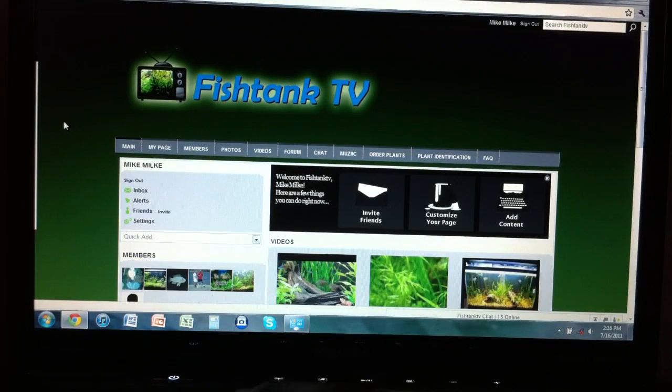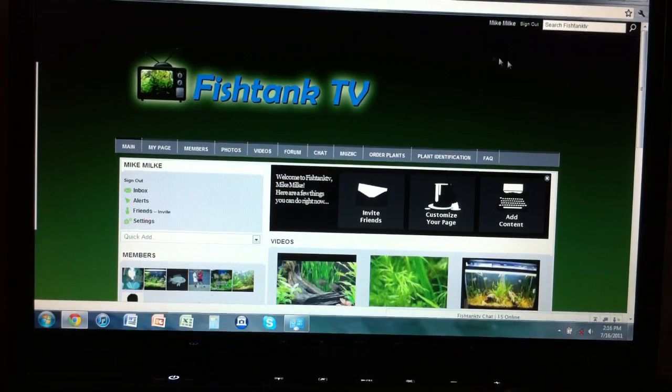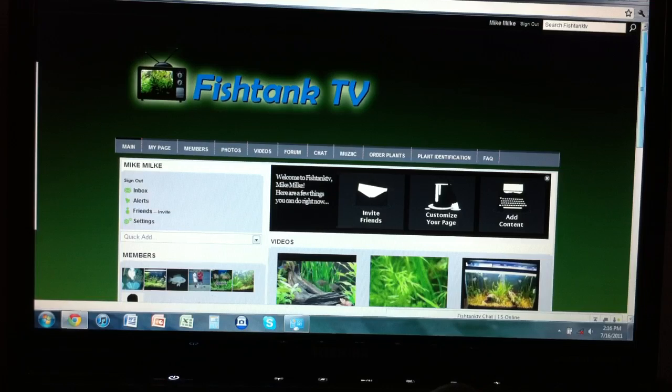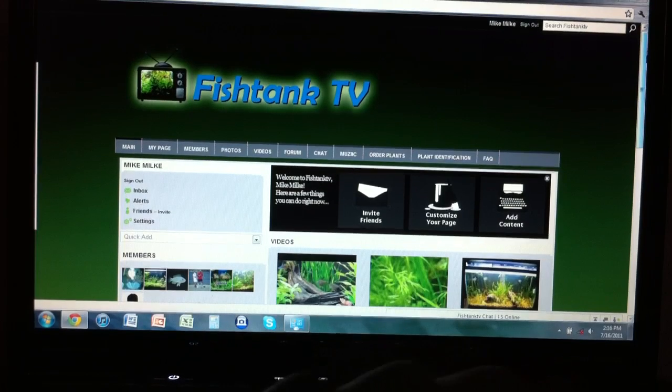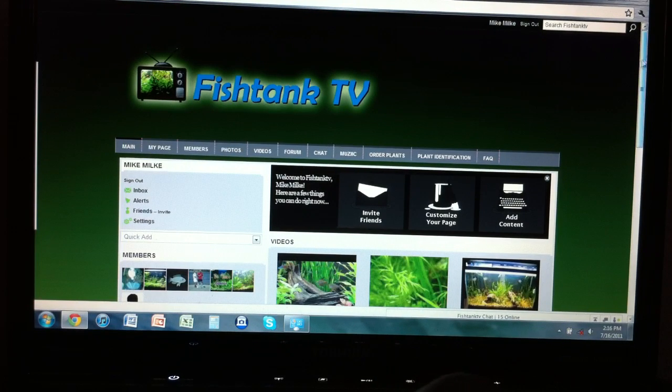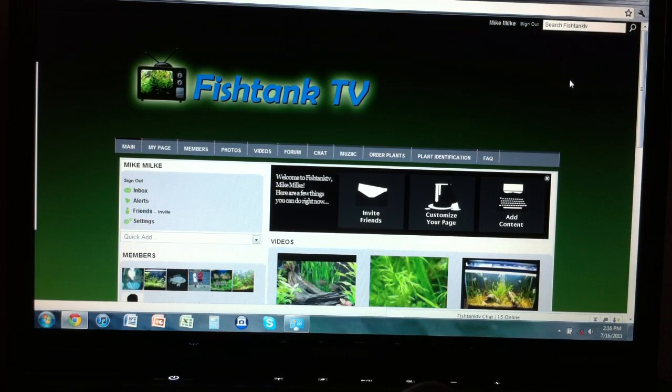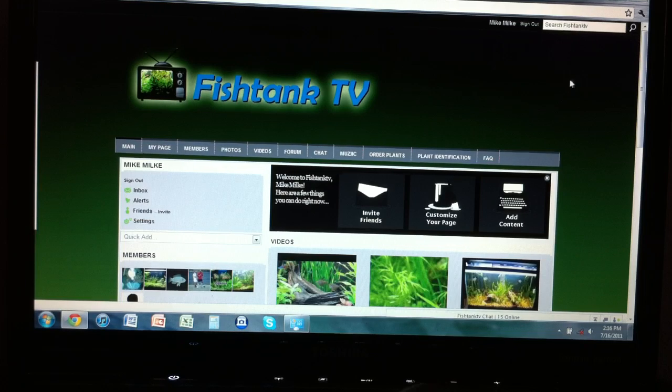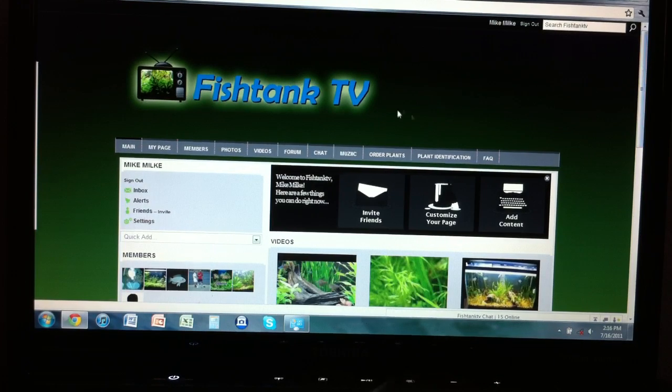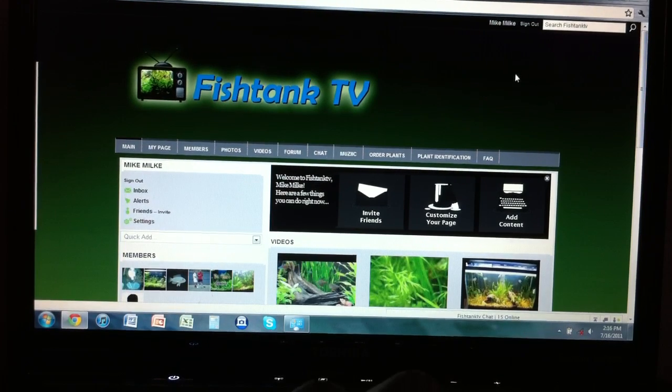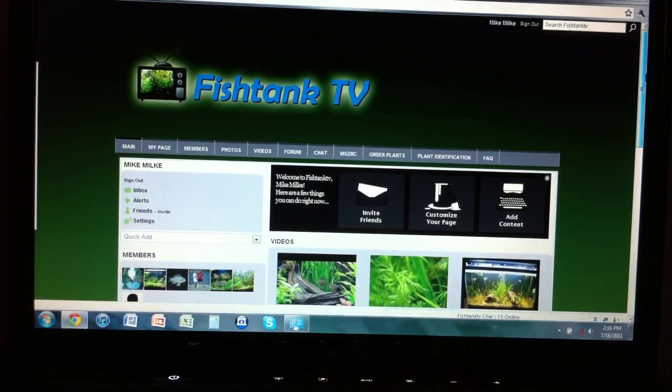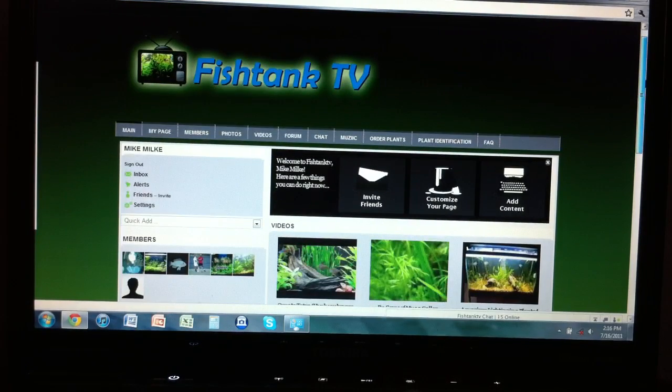What's up guys, I'm making this video to inform you all that fishtanktv.com has moved over to fishtanktv.ning.com. I think they're going to clear up the URLs and make it fishtanktv.com eventually. So I want to show you the features.